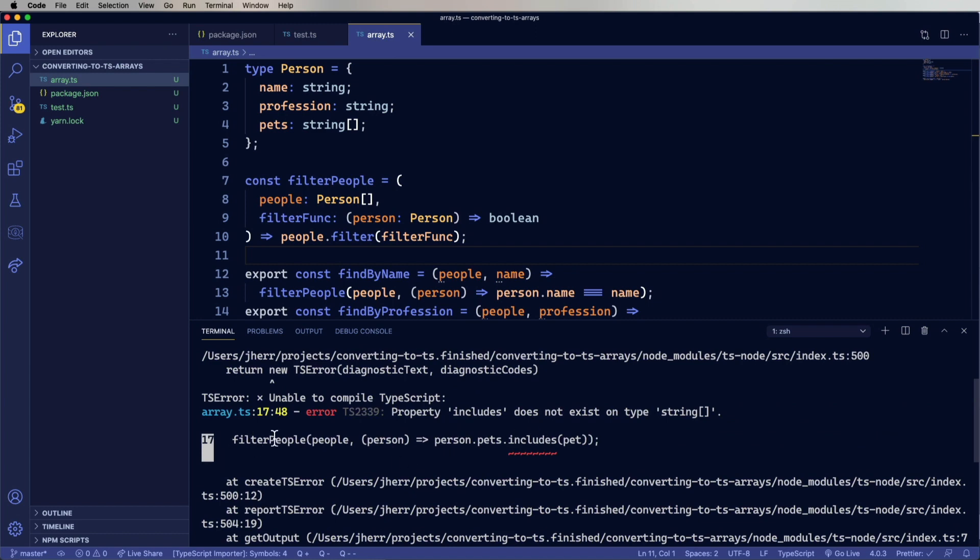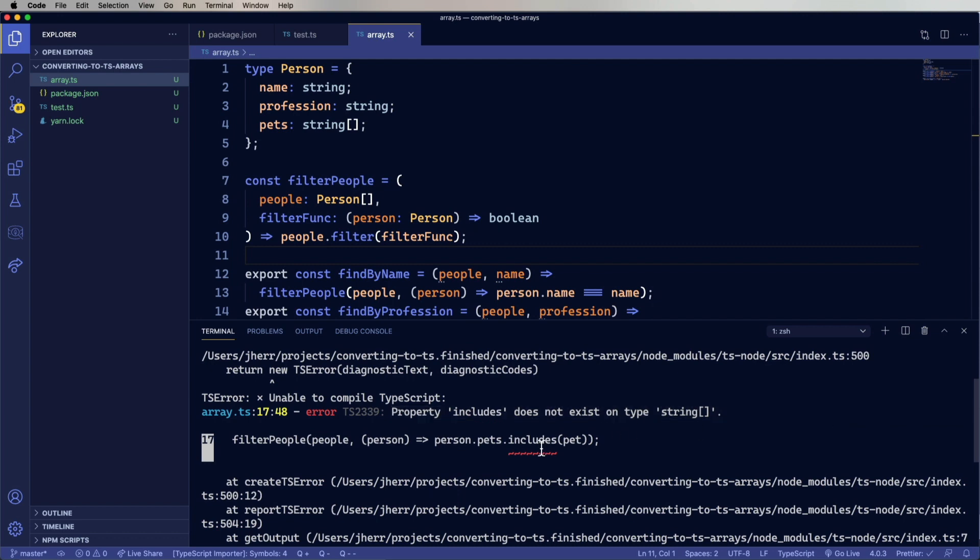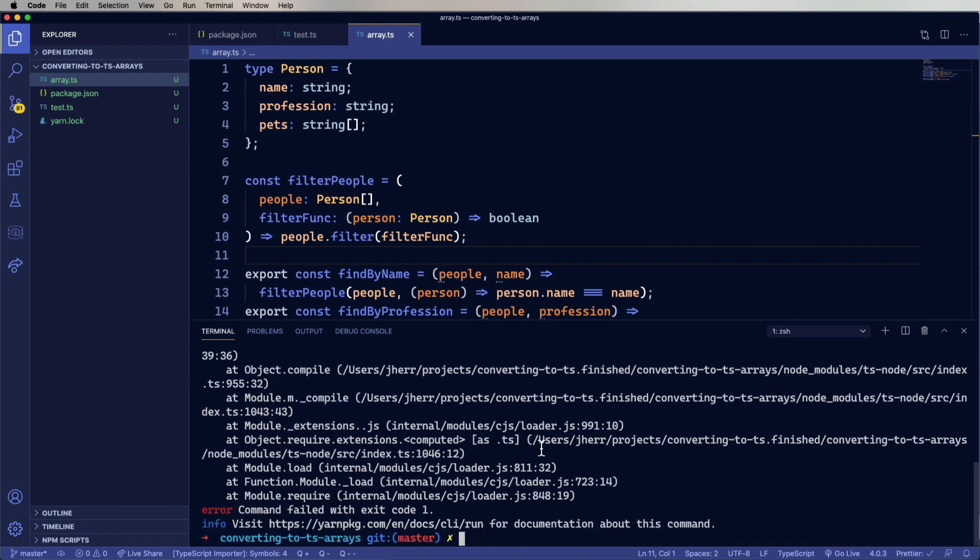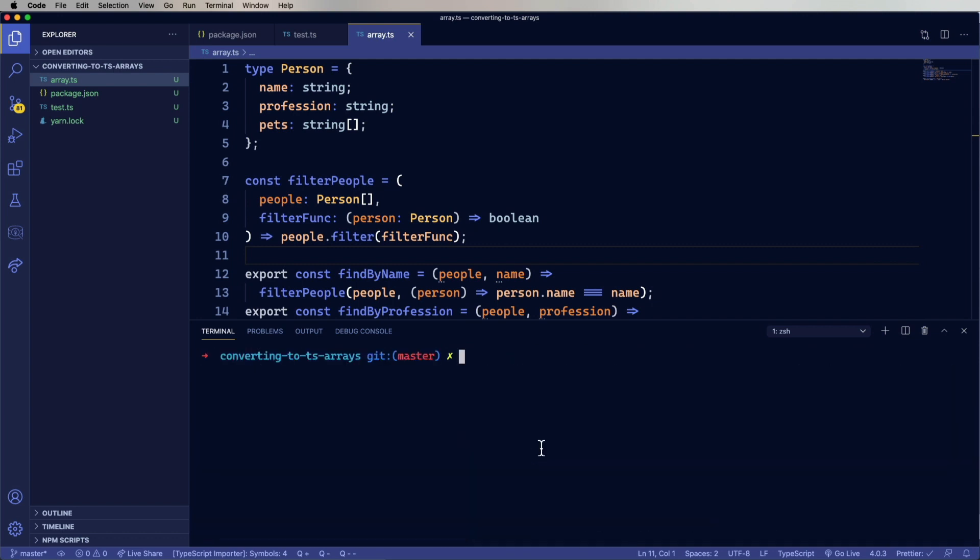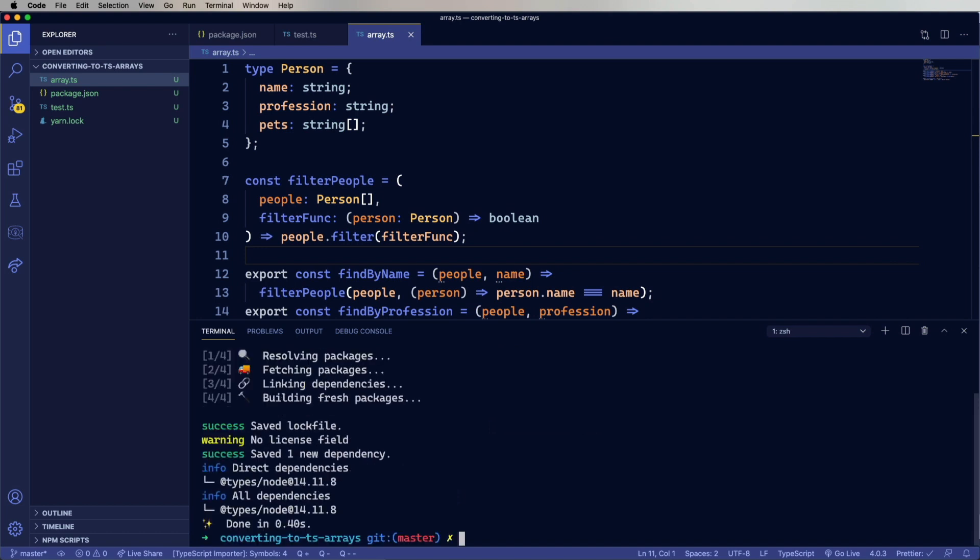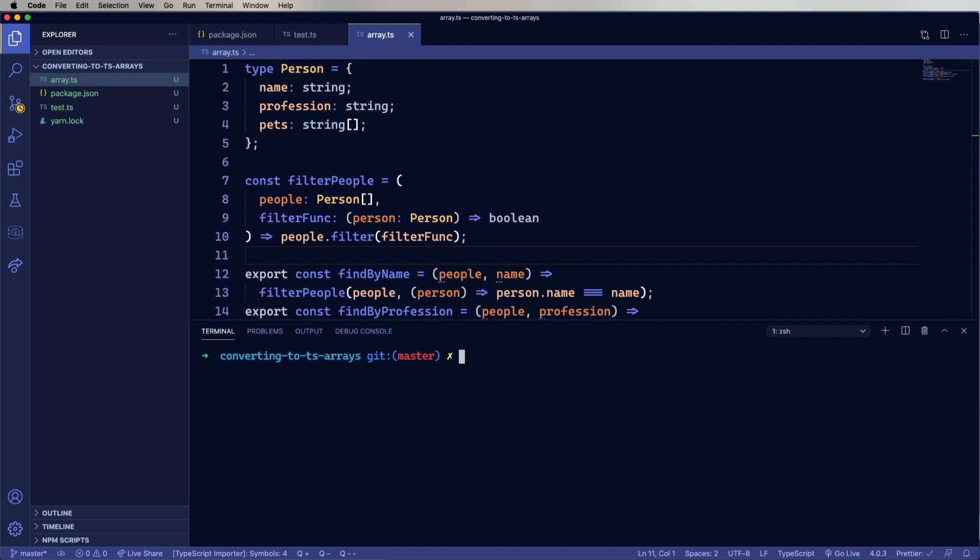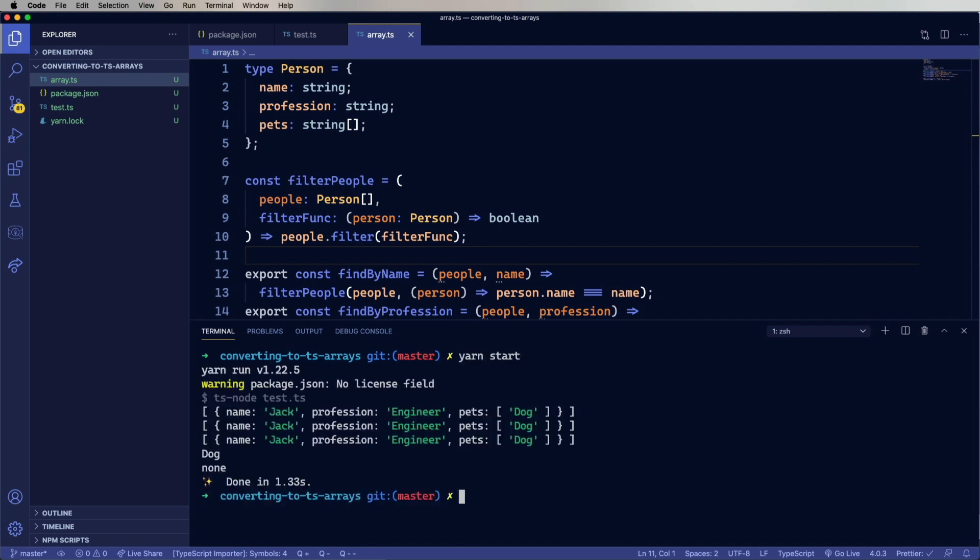Okay, so that's interesting. TypeScript believes that an array does not have an includes method. I beg to differ. But what we need to do is go and add the types for nodes. So let's do that. Yarn add and then at types and node. And again, development mode. Try it again. And it works just fine.